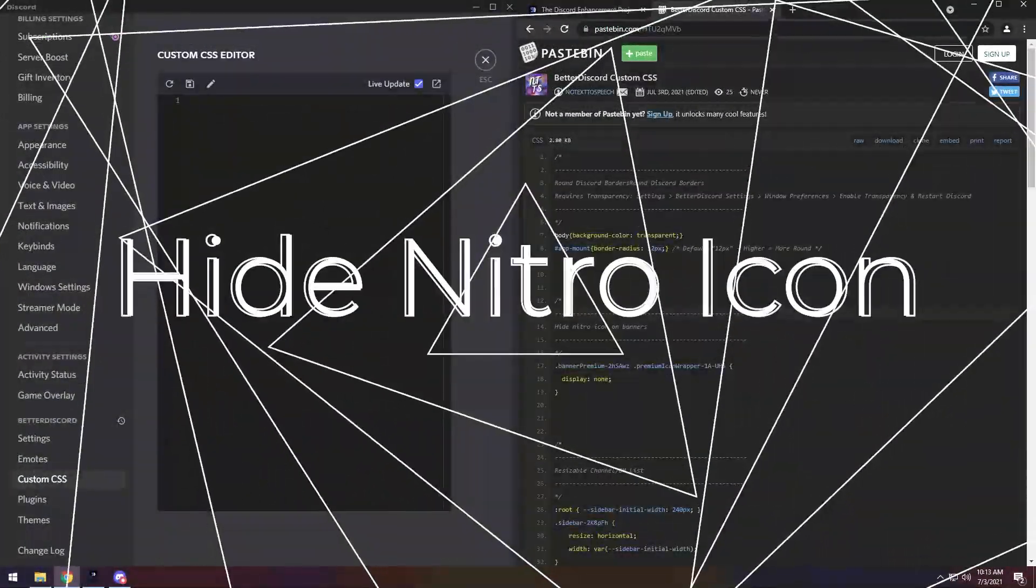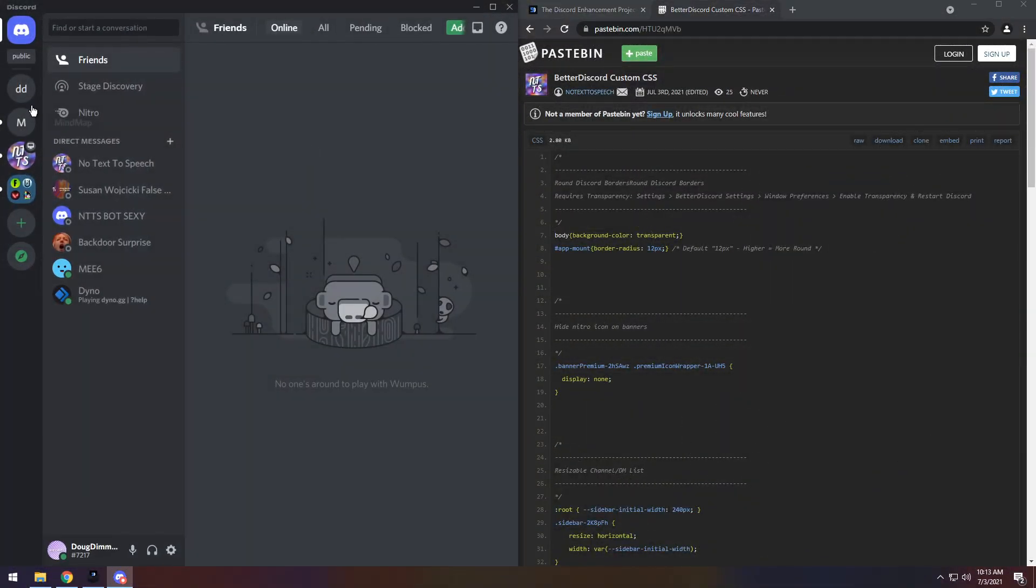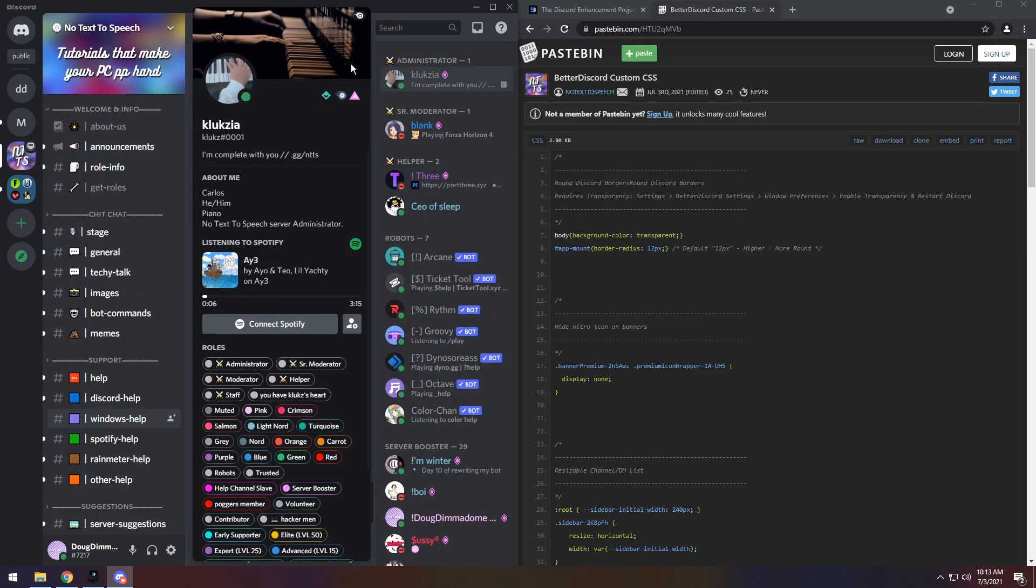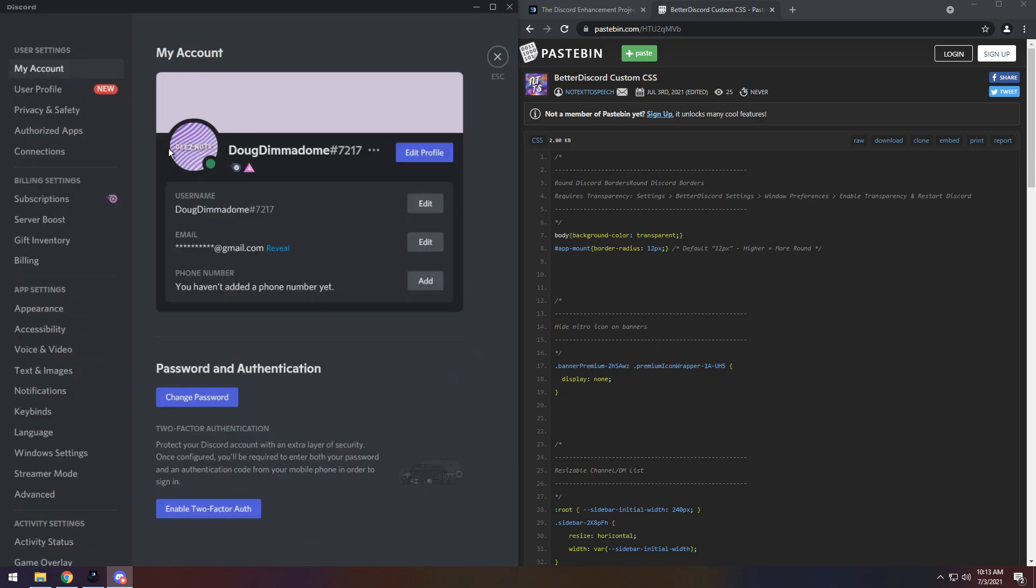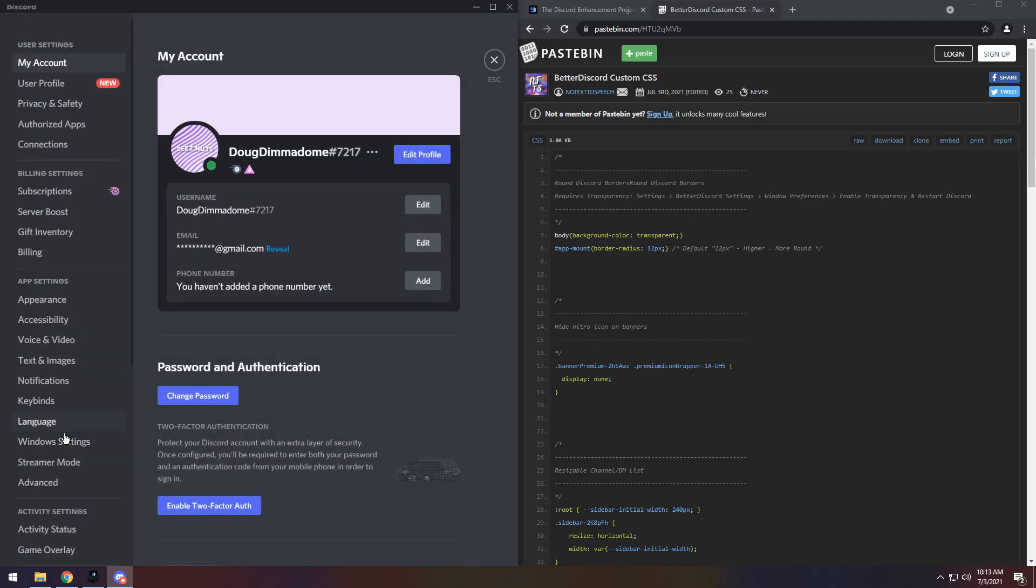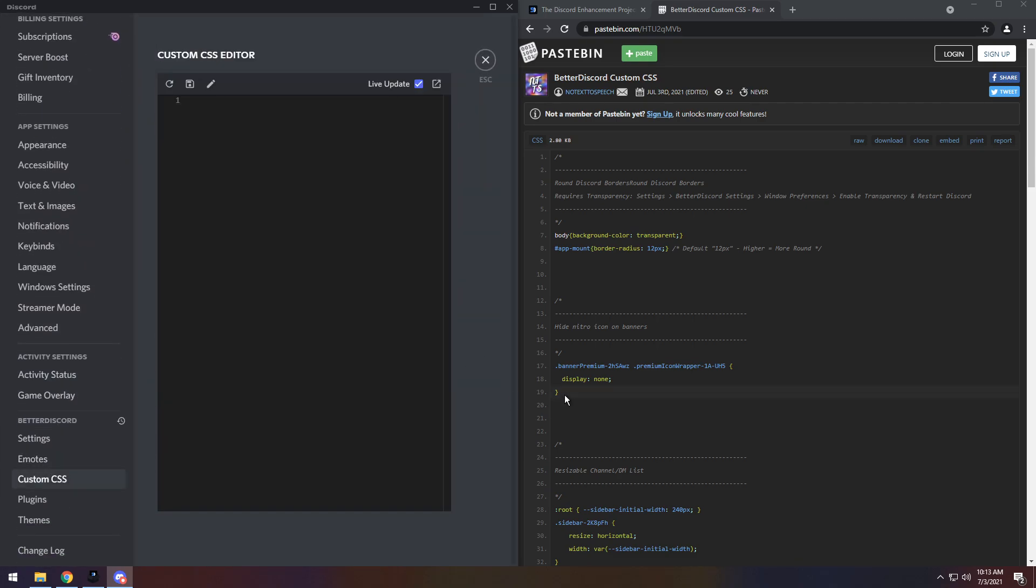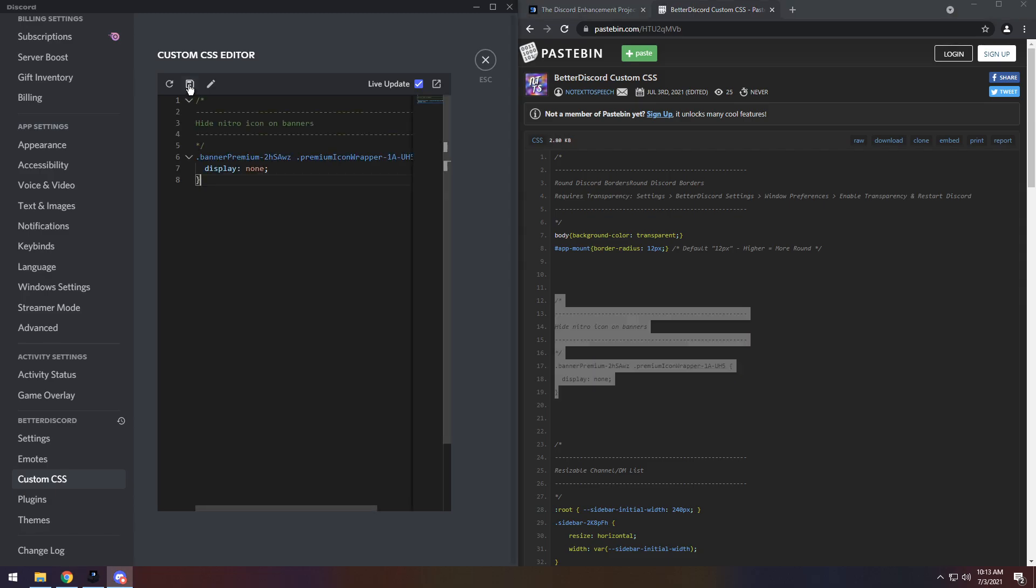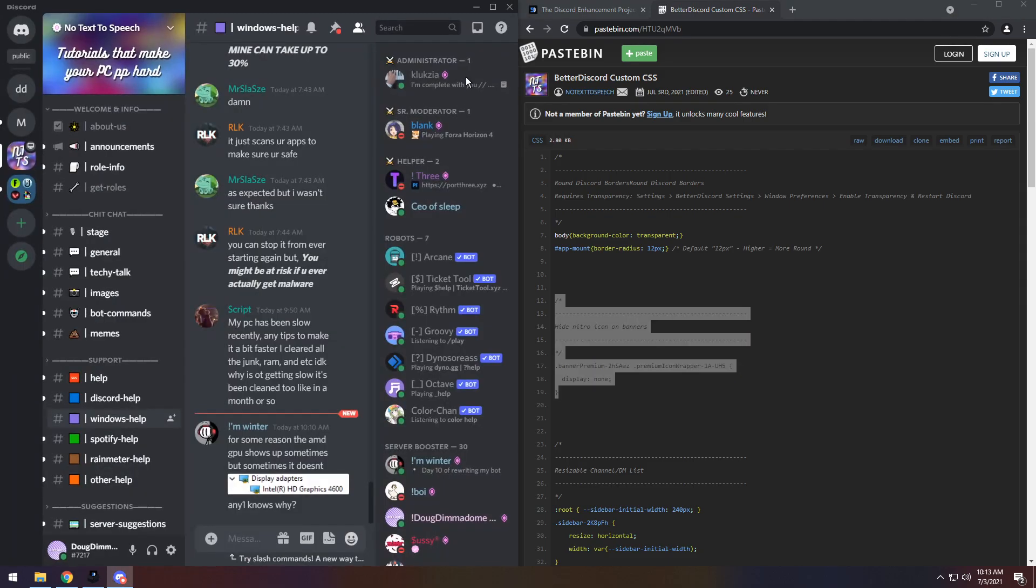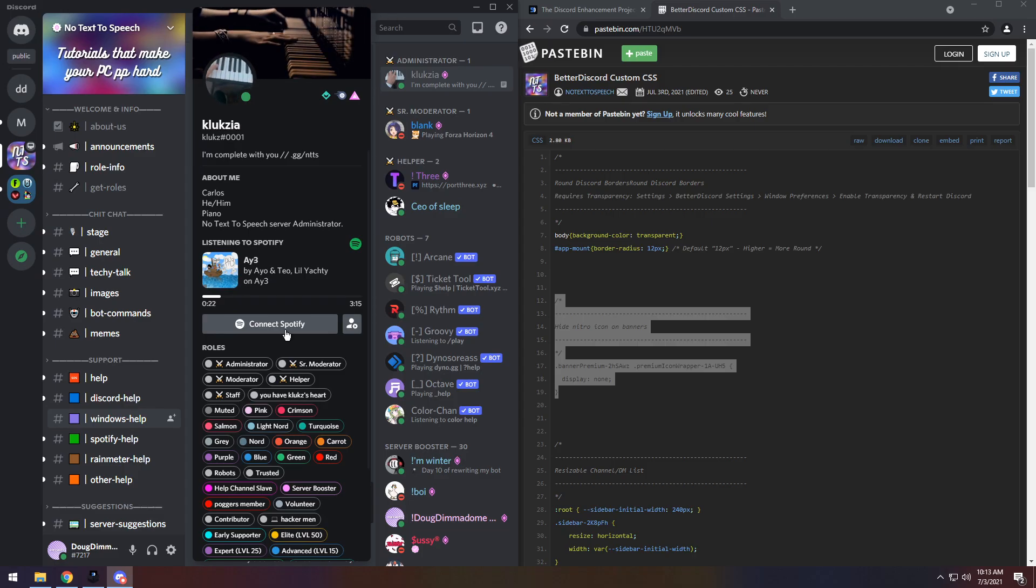For the second snippet of code, we have Hide Nitro Icon on Banners. So if you go to Banners right now, so I go to my server, and I click on my Admin's Banner, you will see that it has this little Nitro logo. We can actually hide that. Going into your User Settings, going into Custom CSS, if you just copy the code right there in that little section and paste it, then click Save. If you go back, click on someone's banner, that Nitro icon will be gone.